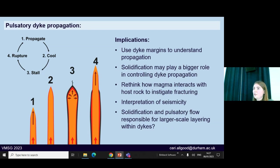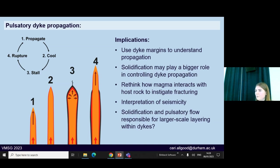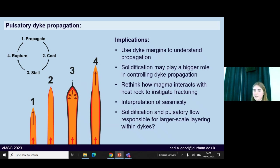The implications of all this are that we can use dike margins to better understand dike propagation, which could inform models of how magma moves through the crust. It also implies that solidification might play a bigger role in controlling dike propagation than is often thought — because the tip of the dike is so narrow and vulnerable to cooling, this could affect the larger body following behind it if it holds it up. It also means we might want to rethink how magma interacts with the host rock: if it's solid at its tip, how is it transmitting pressures to instigate fracturing? It might also help in interpreting seismicity as magma moves through the crust, since this is often seen to happen in bursts — perhaps because things are freezing up, then rupturing and starting again, probably on a larger scale than what we see in the bands.